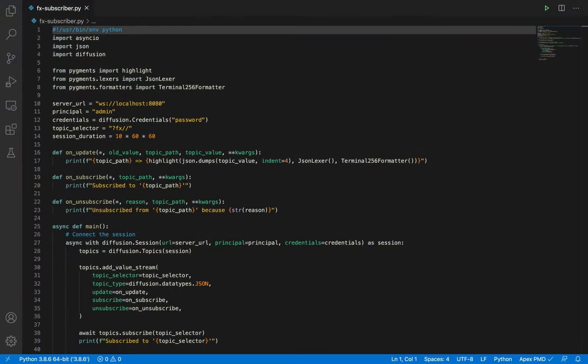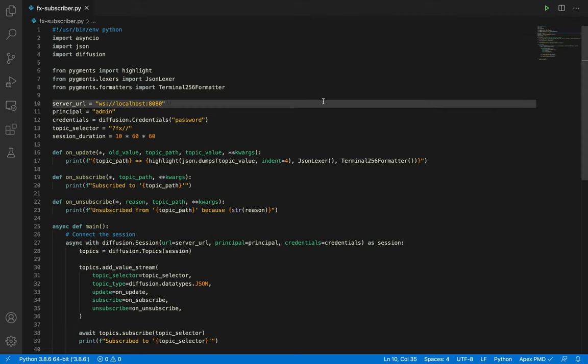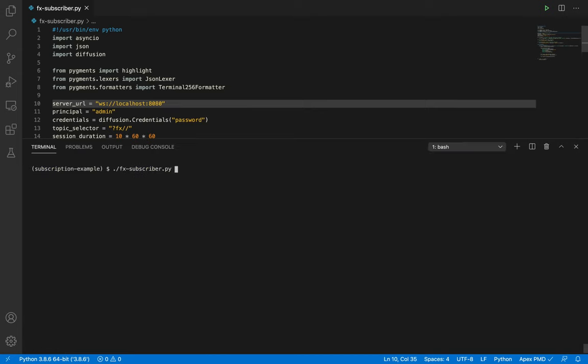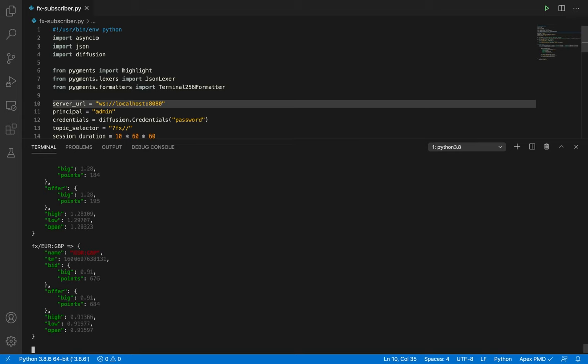The Python client is available right now in PyPI, so we can download it with pip. Let's put this code to work and subscribe to and display some topics. Let's see it working first. There. We can see it printing brightly formatted foreign exchange data as it's received from diffusion topics. Let's walk through that code.